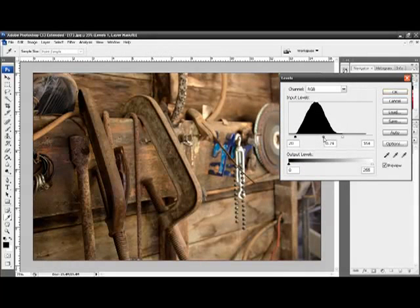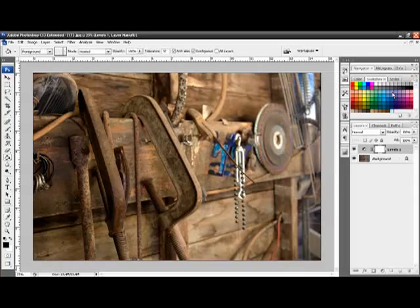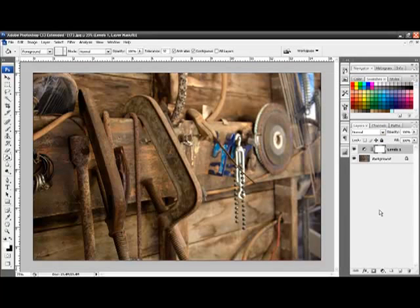I want it a fraction darker. OK. And there we have, the levels have been done.